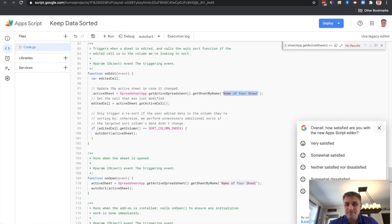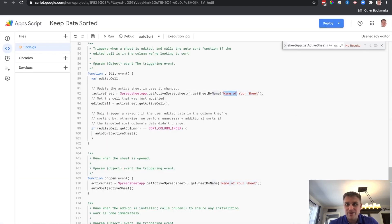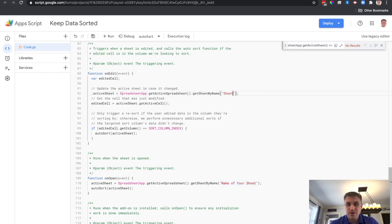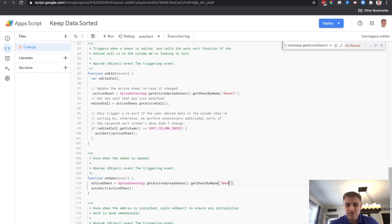So we're going to go back here, and where it says name of sheet, we're going to type in sheet1. And we're going to do the same thing here. Sheet1.